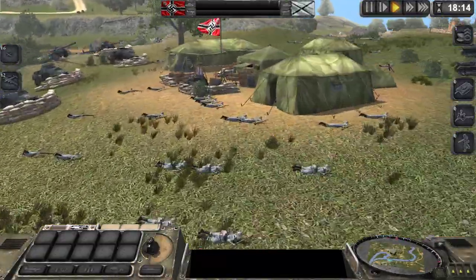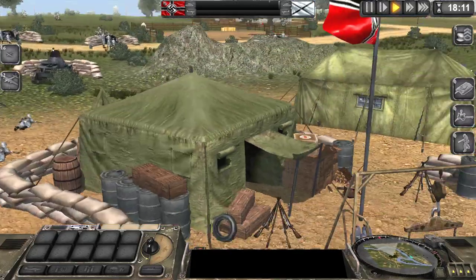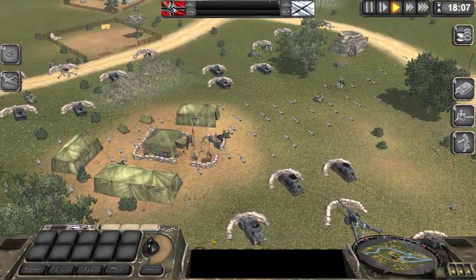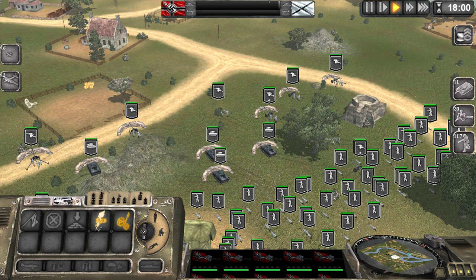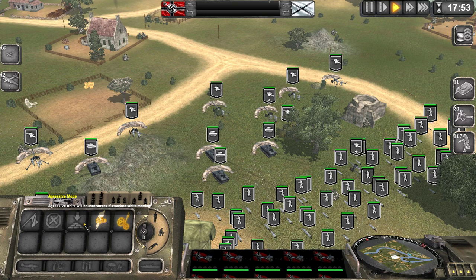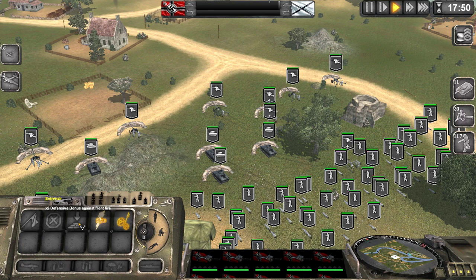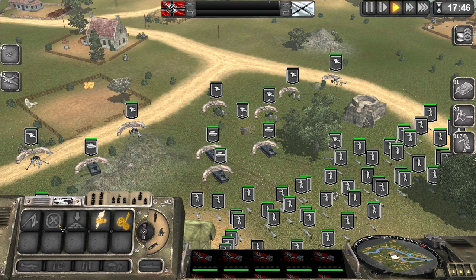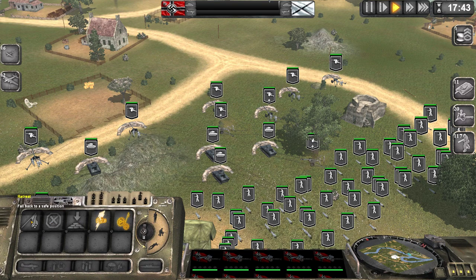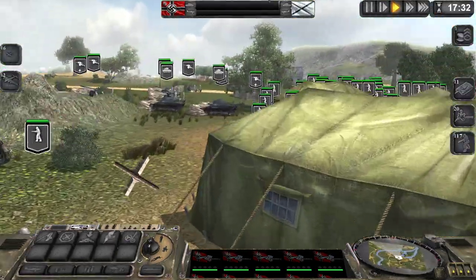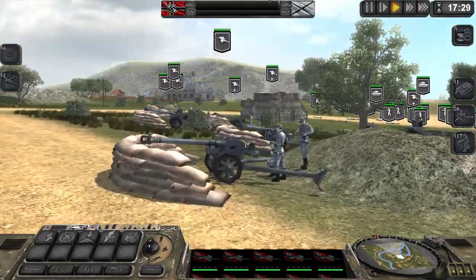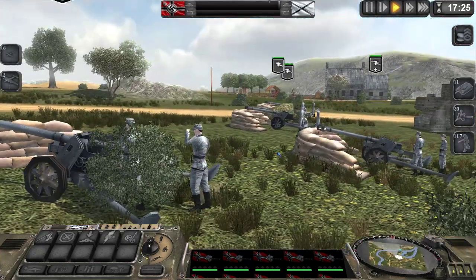We are resupplied from the supply point. We are attacking — using this skill: aggressive mode. Aggressive units will counter attack if attacked by moving, which is good. And trench gives two times defensive bonus against front fire. We have defense formation, plus 5% armor, plus 5% range. The infantry is laying down — harder to hit them when they do. Other units have this defensive structure in front of them.